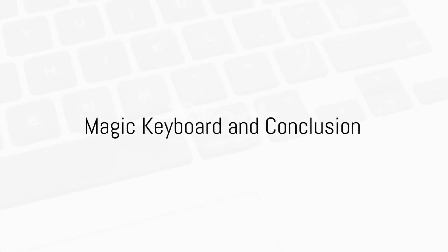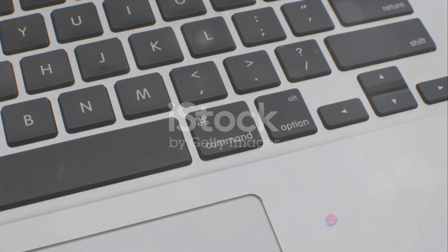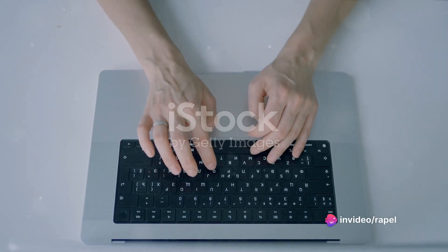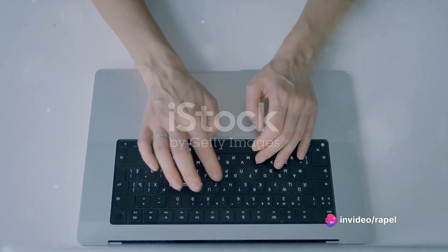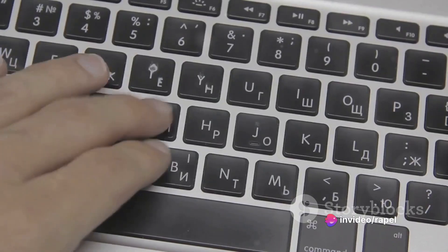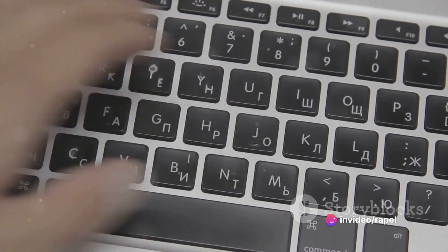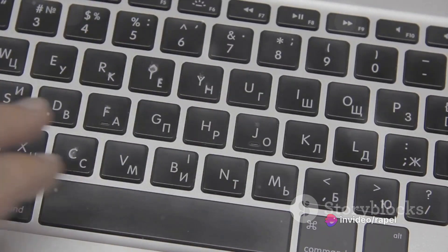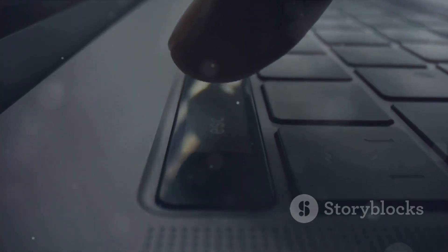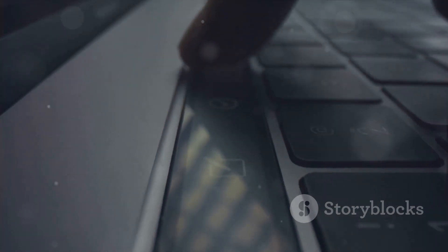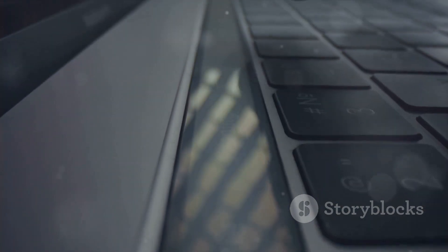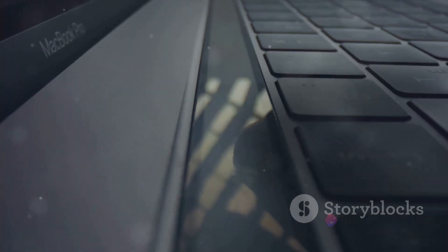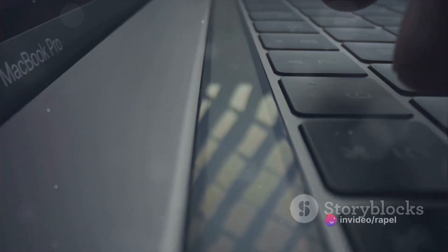Now on to the standout feature of the MacBook Pro 2024, the Magic Keyboard. It brings back the scissor mechanism, making for a more comfortable and responsive typing experience. And let's not forget the touch bar, which adapts to what you're doing, providing useful shortcuts and functions.